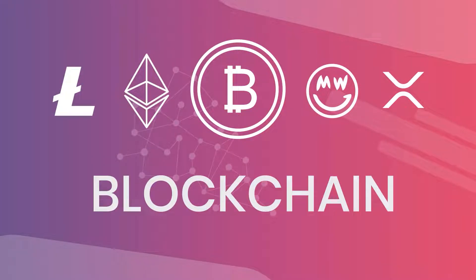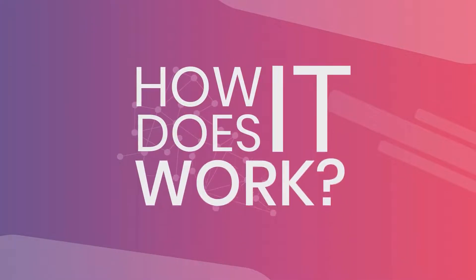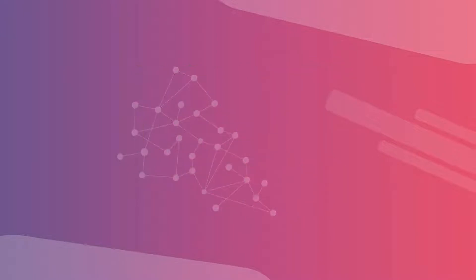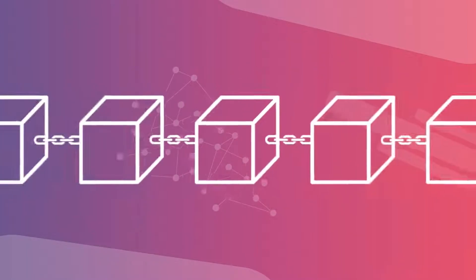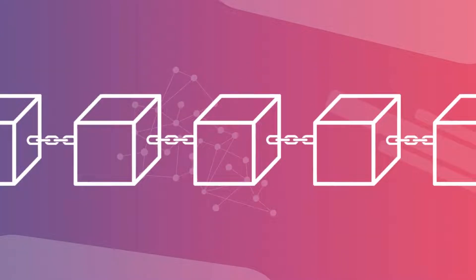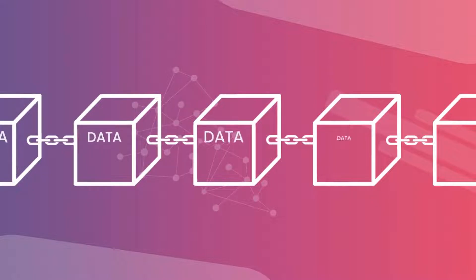But concretely, how does it work? The blockchain is, well, a chain of blocks. And in each of these blocks is stored data.